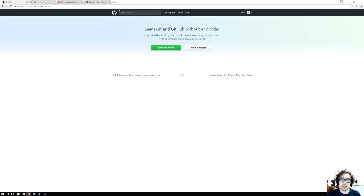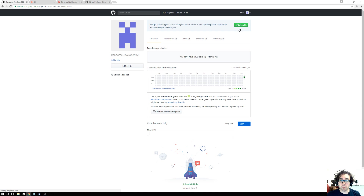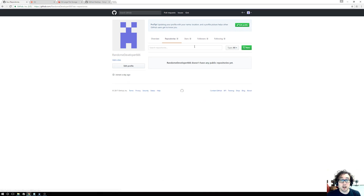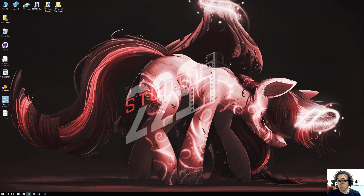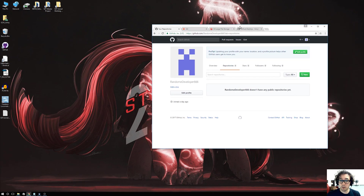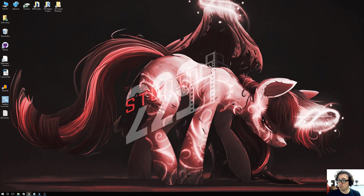Once you have that, over here at GitHub, if you go to your profile you'll see your profile listed. You don't have any repositories set up right now, but we're about to create one.